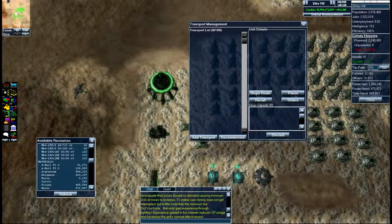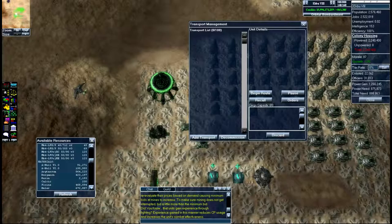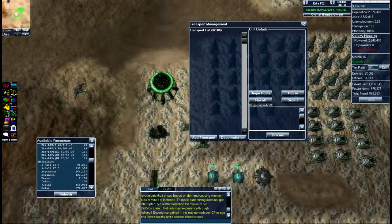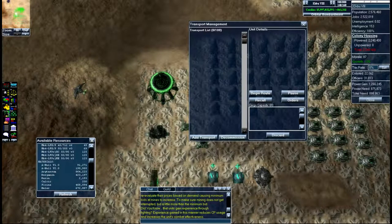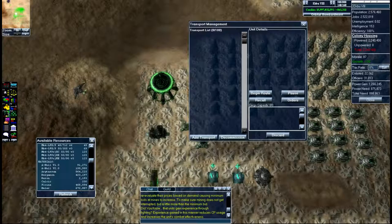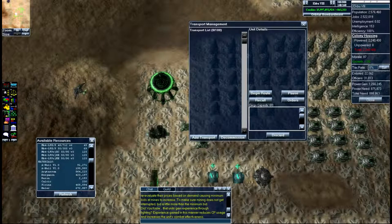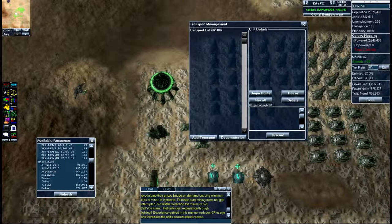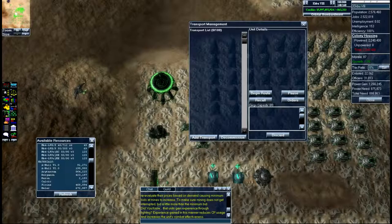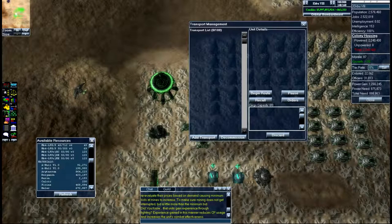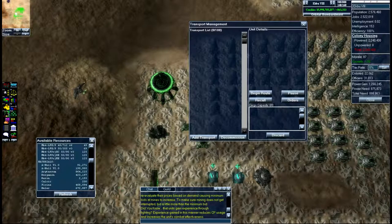The nice part about this is it's faster than going from wormhole to wormhole yourself, waiting for it to get there. It'll do it all automatically and it cannot be intercepted by other players or pirates, so it's a very secure transport system.